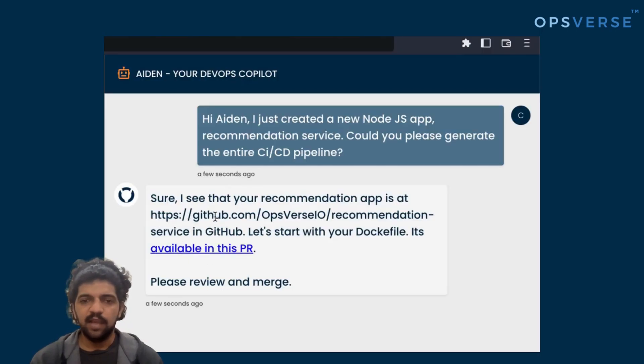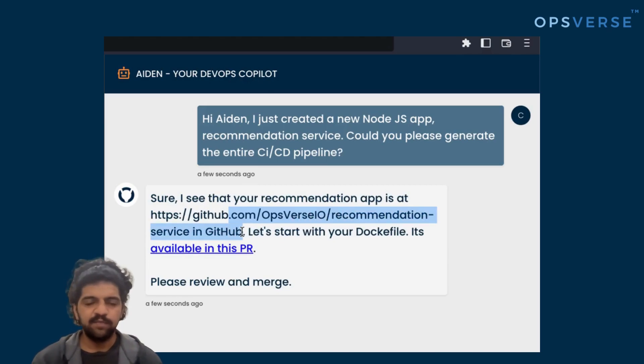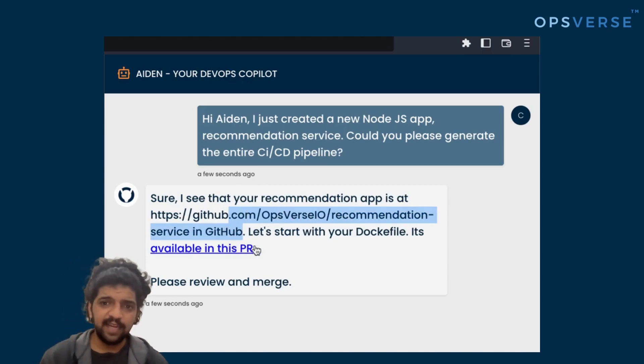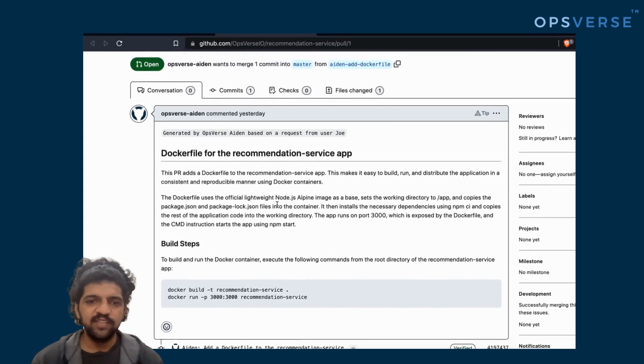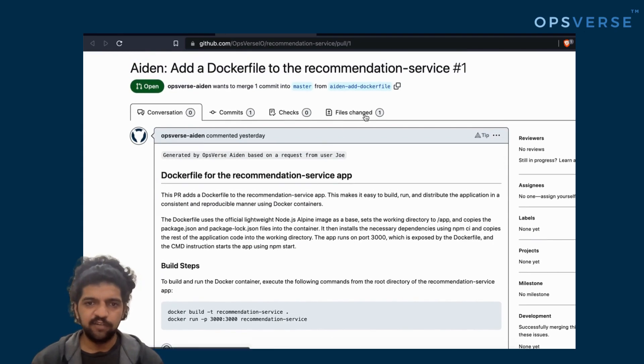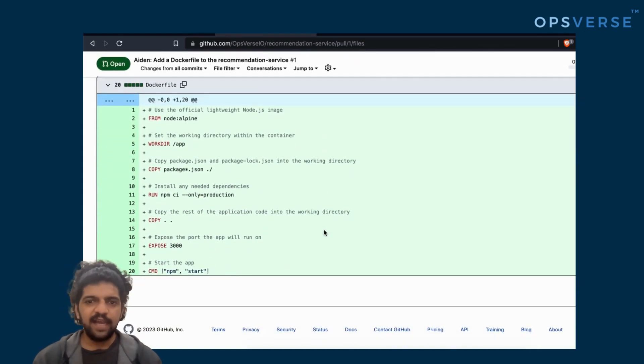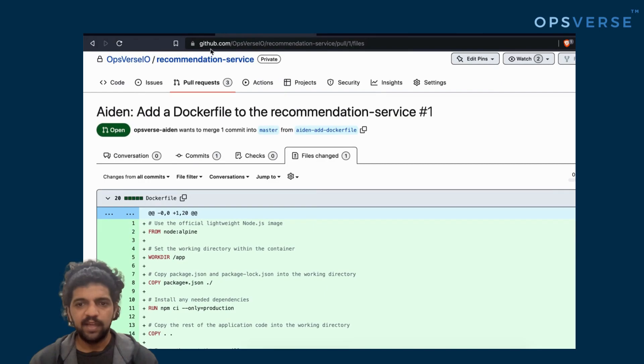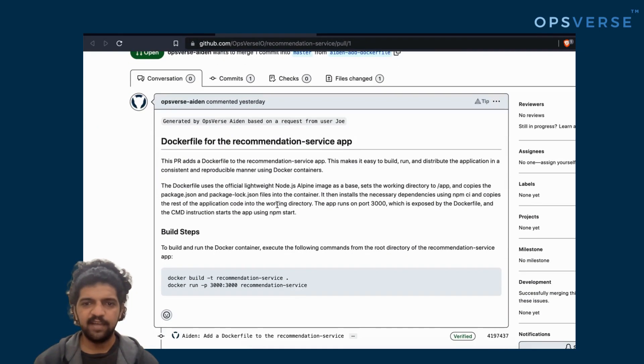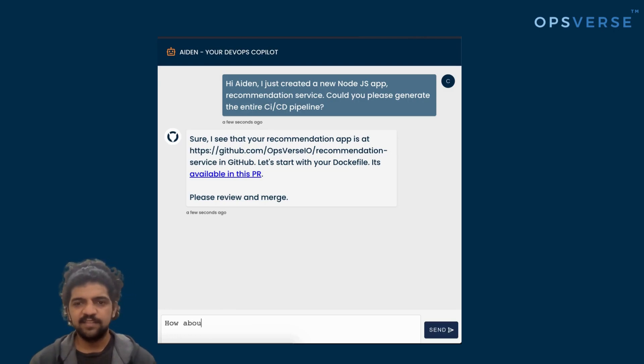There we go. So, as you can see, Aiden figured out that this application does not really have a Dockerfile right now. So, it goes ahead and first creates a Dockerfile. Because we have Aiden connected to GitHub directly, it doesn't just give us code as you would get anywhere else, but it picks up context from the GitHub repo and then also generates a PR for us.